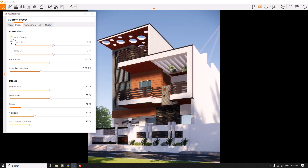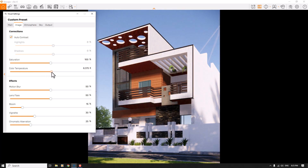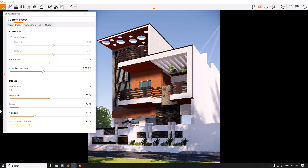In the Image bar, I'll use Auto Contrast. For warmth, you can decrease the color temperature, but I prefer to increase it to around 7000 Kelvin. Saturation is good. Motion blur, bloom, and lens flare are not really useful here. I'll set vignette to 10 percent and chromatic aberration to zero.